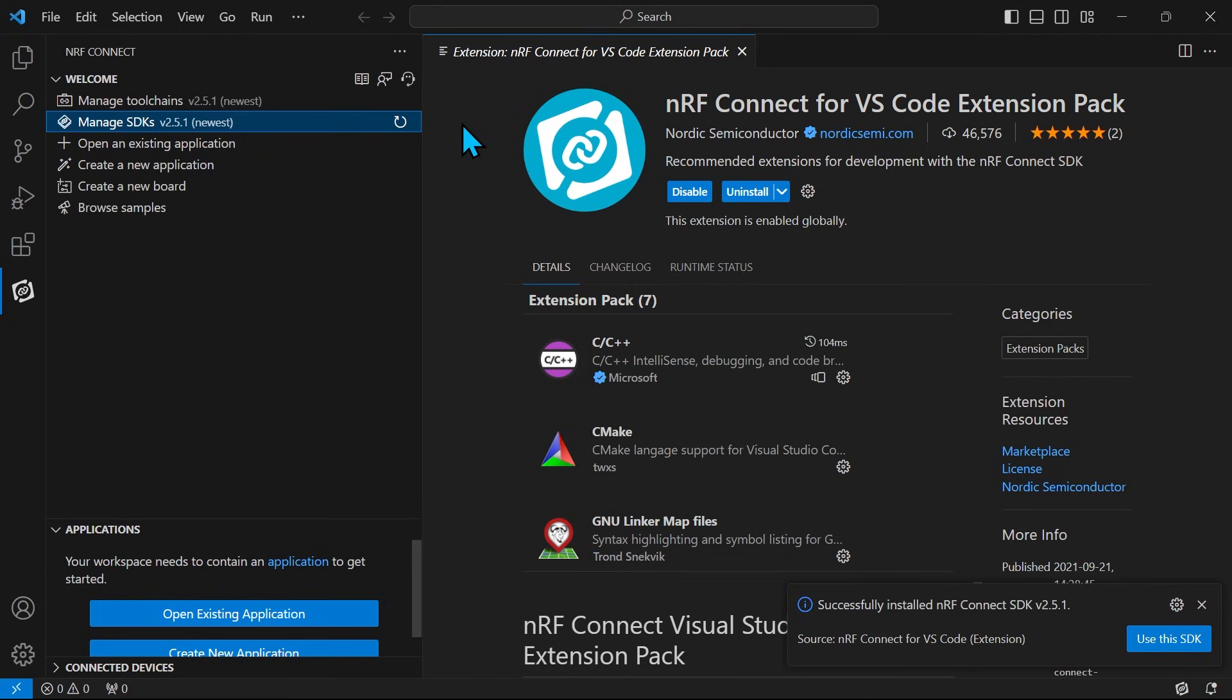We have now completed setting up our development environment. In the next video, we will learn how to create a new application. Happy coding!